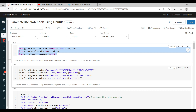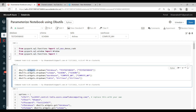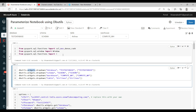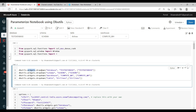The best way to productionalize anything is to use widgets — dbutils.widgets. So dbutils is nothing but the Databricks utilities. Using those Databricks utilities, you can use widgets. Widgets are similar to UI components on a website — you have dropdowns, you can type text in a form. Widgets are of different types: you can use a text widget where you type in text, a combo box, or a dropdown.